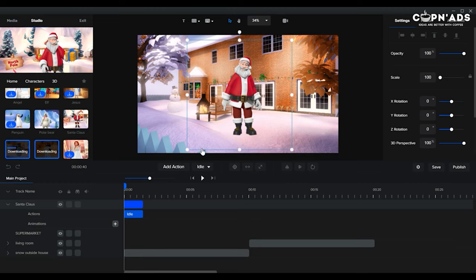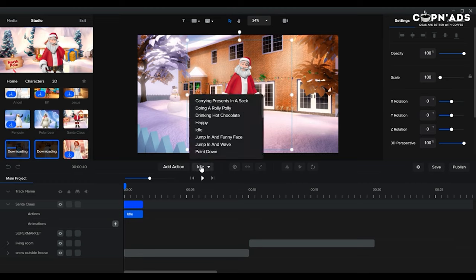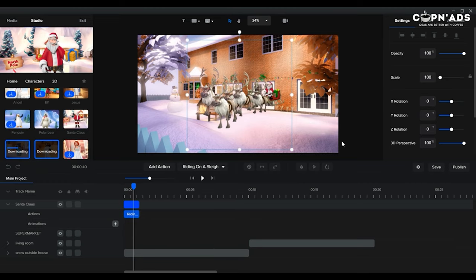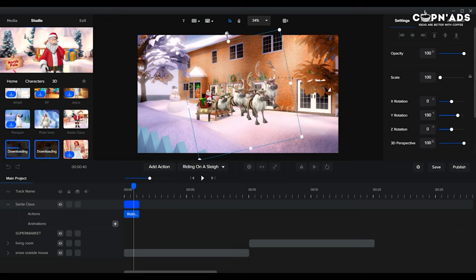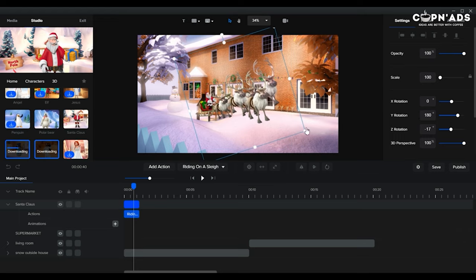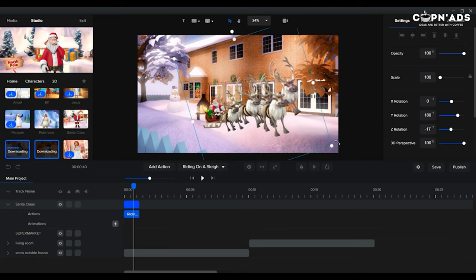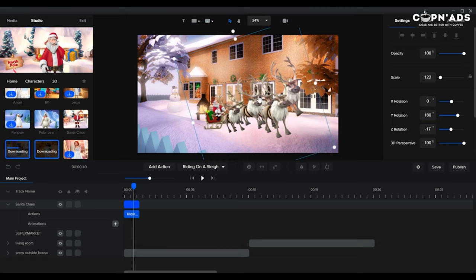I have added a few characters to download, so you will see some characters still downloading. But in our first scene, I just want to add Santa Claus on his sleigh to make a transition. You can flip or rotate your character on your right side by adjusting the Y rotation if it's horizontal. I kind of want this sleigh a bit rotated because I am visualizing him flying up in the air.